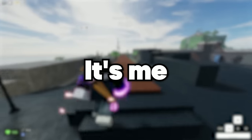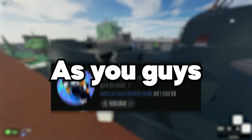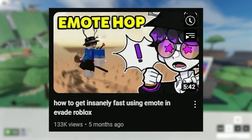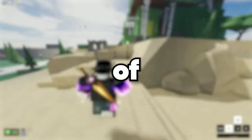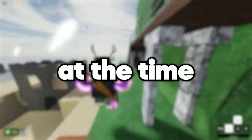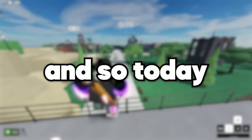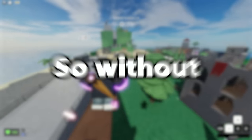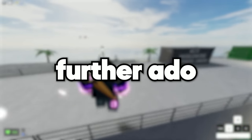Yo, what's up YouTube, it's me KB. As you guys may know, I made a tutorial on how to emote hop 5 months ago. Well, my knowledge of emote hopping and advanced movement at that time was pretty limited. And so today, I'll be teaching you everything that I learned so far. So without further ado, let's get right into the video. This tutorial is still being requested as of now and I wanted to update you guys on what I've learned so far.